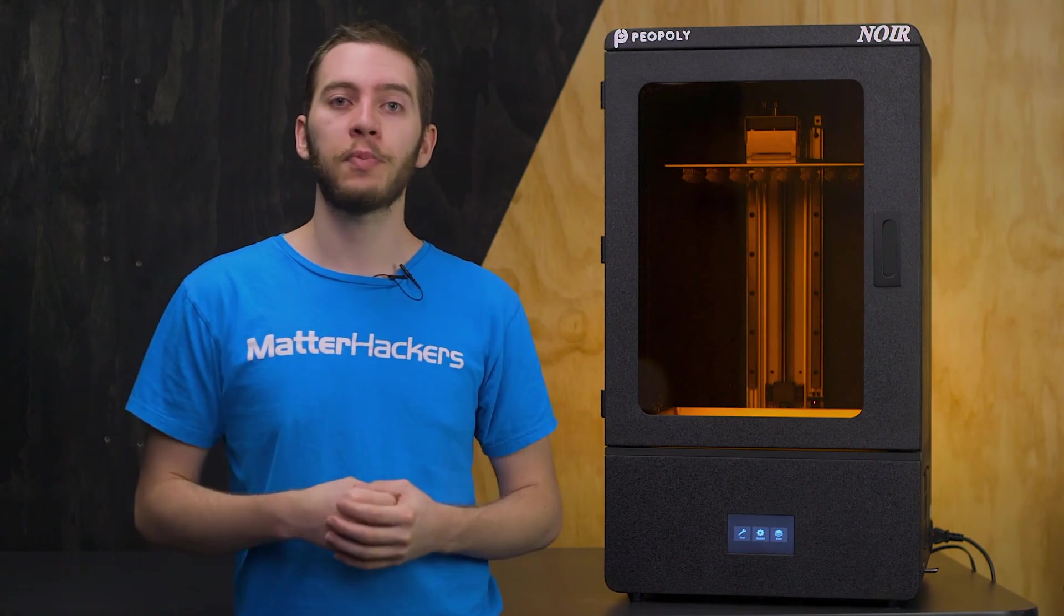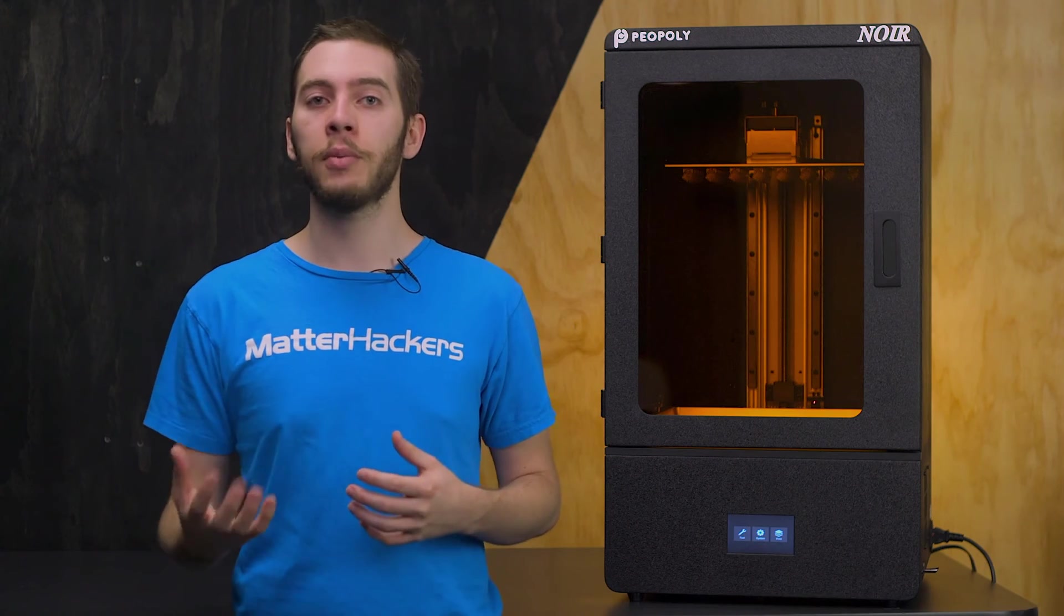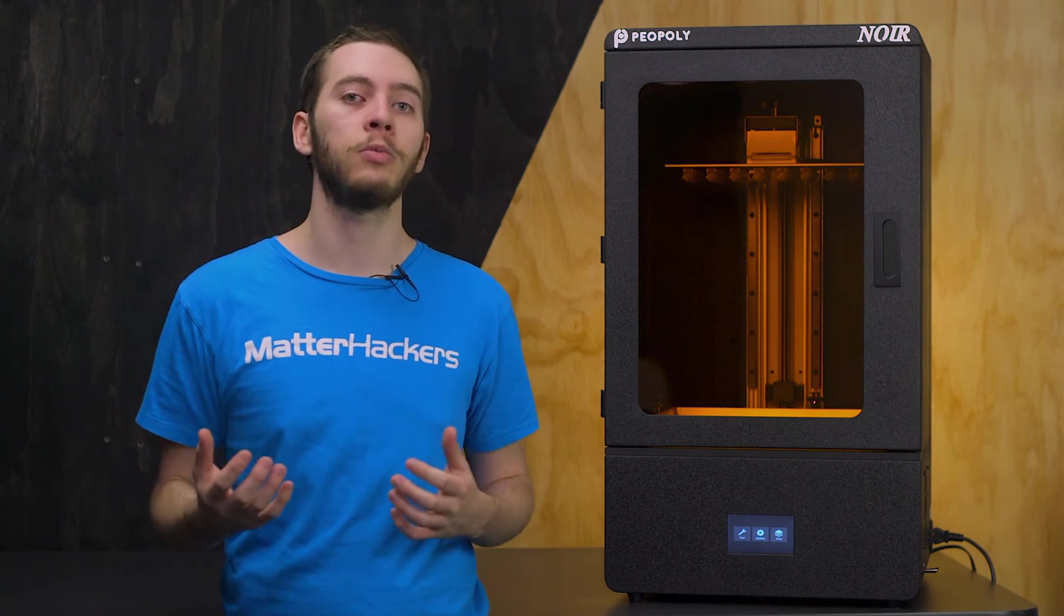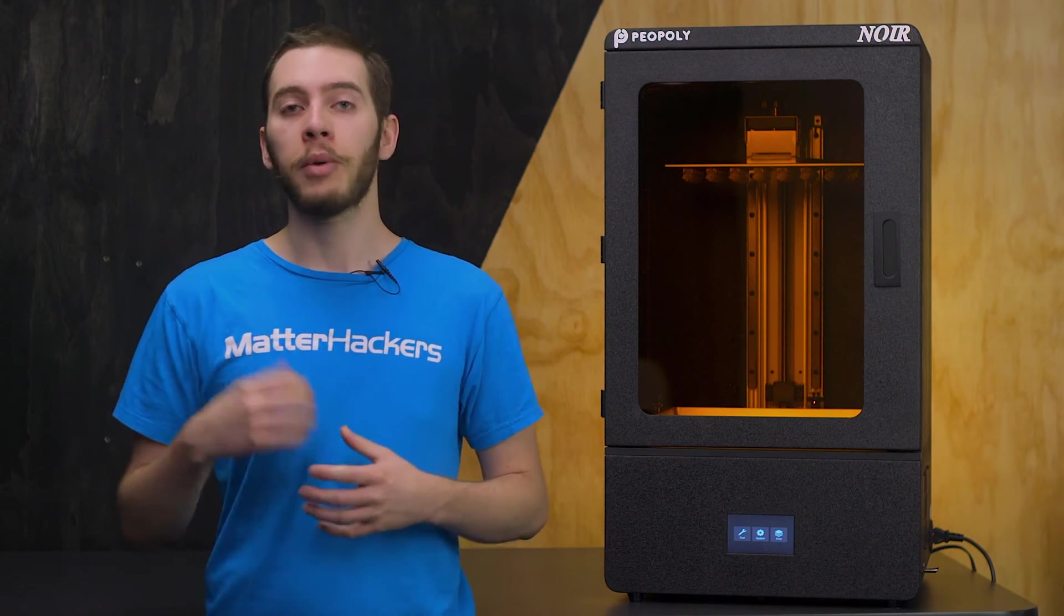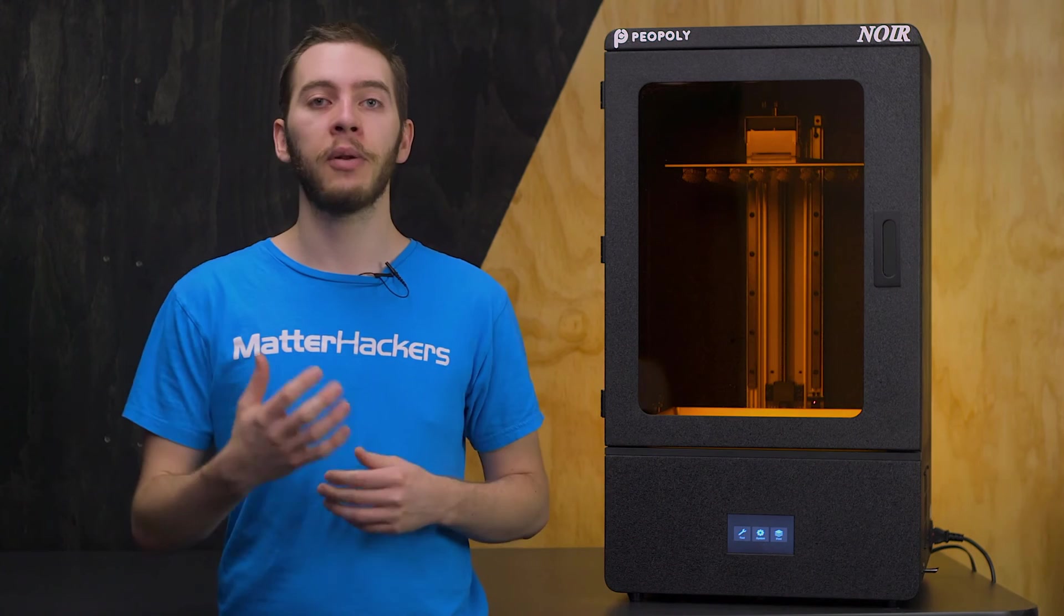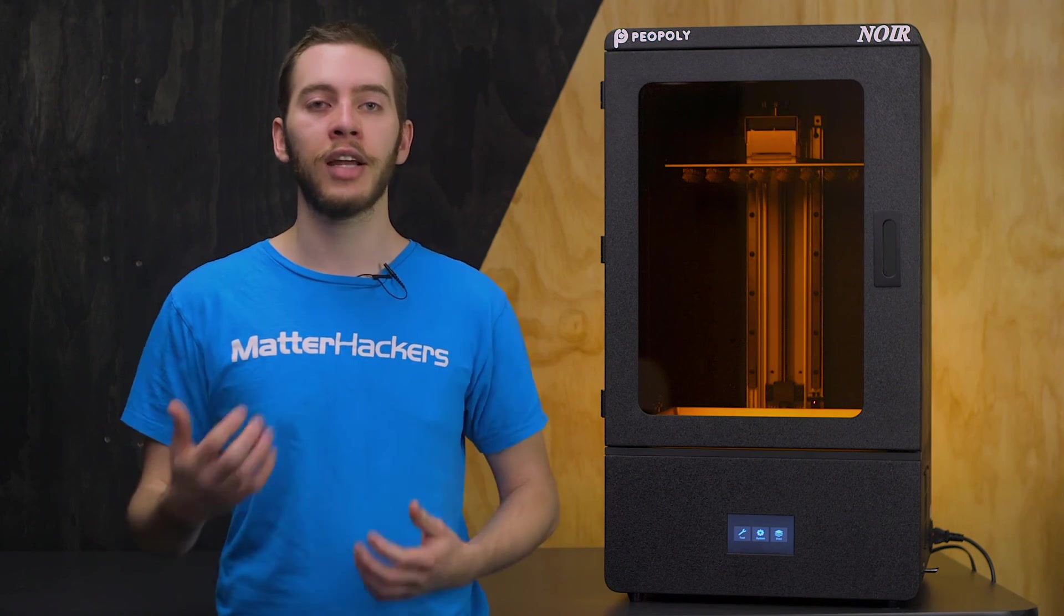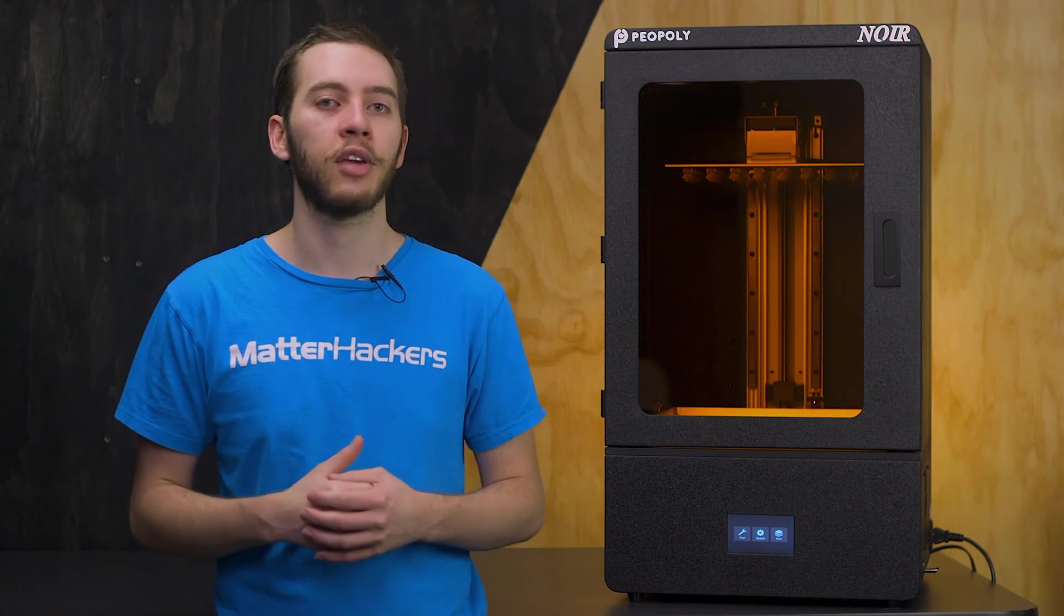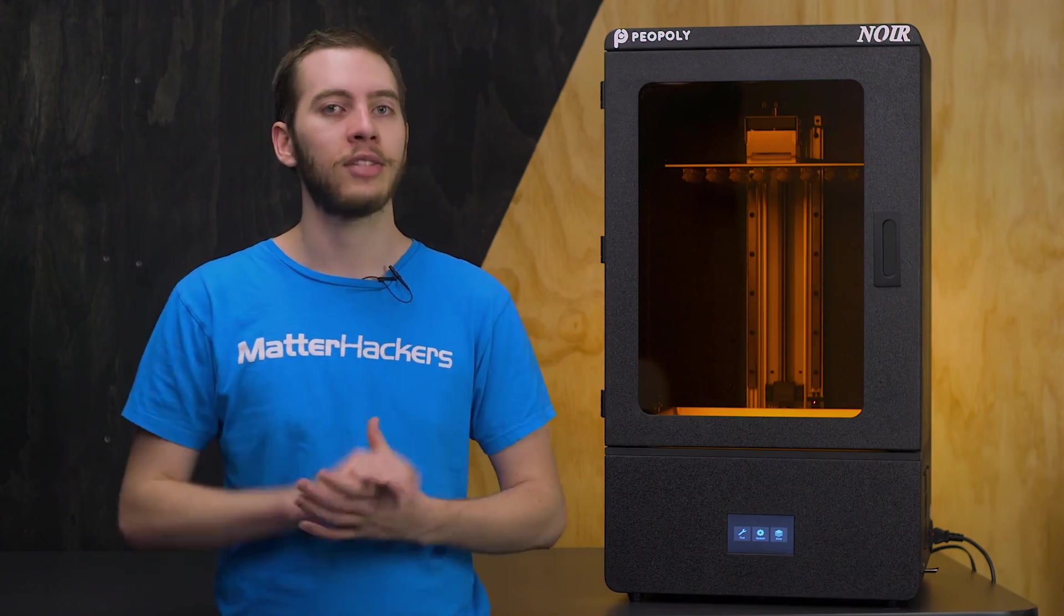If you need to produce parts rapidly, consistently, and without limits on the size of your parts, the Peopoly Phenom Noir is the 3D printer for you. Peopoly aims for the Phenom Noir to be the solution that designers and engineers have been looking for. To learn more and to order today, go to matterhackers.com.